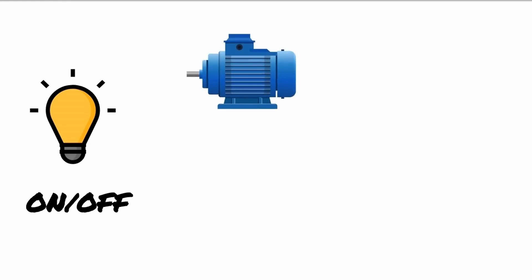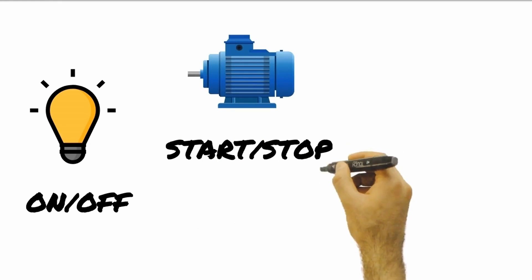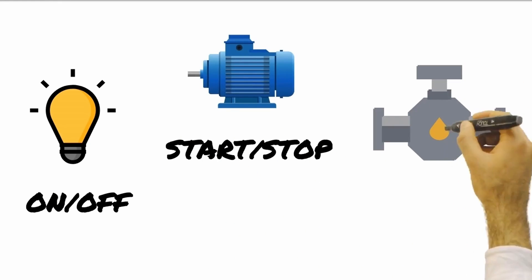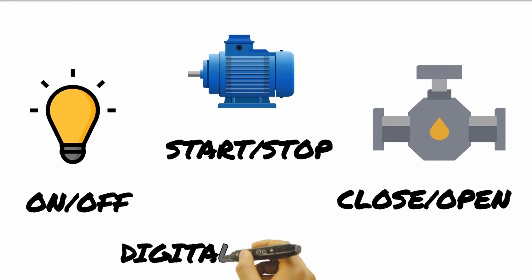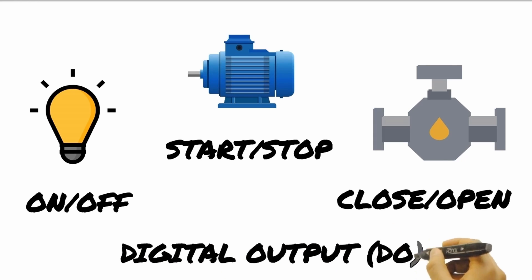The on or off output either provides power or not. The lamp is either powered on or off. The motor either runs or stops. The valve is either closed or open. In the same way, this is called a digital output or DO.